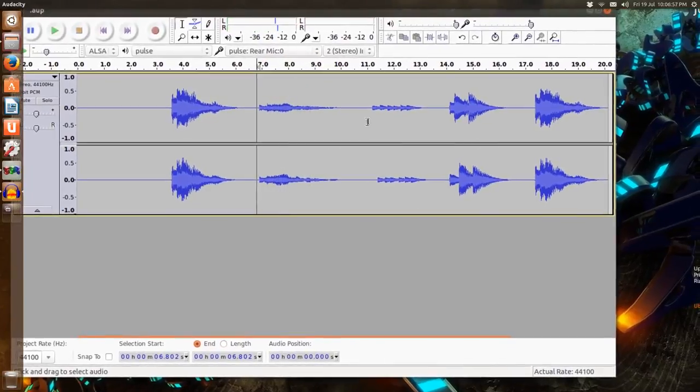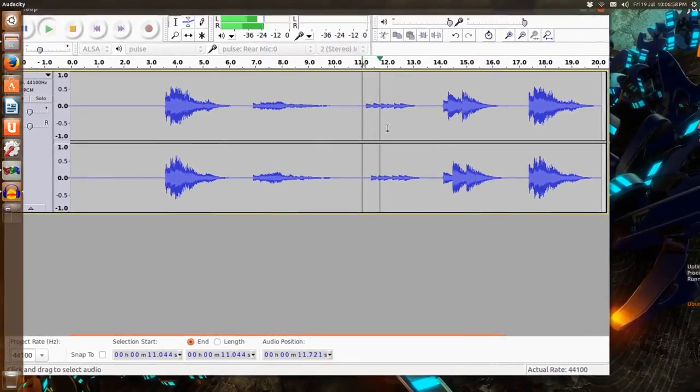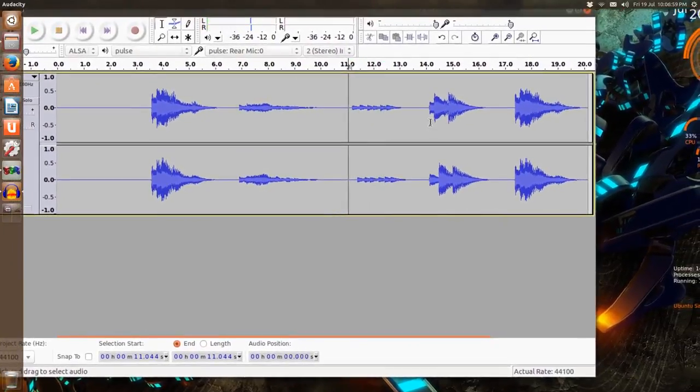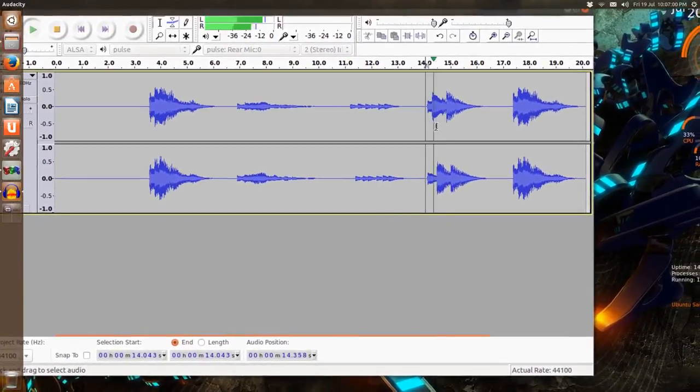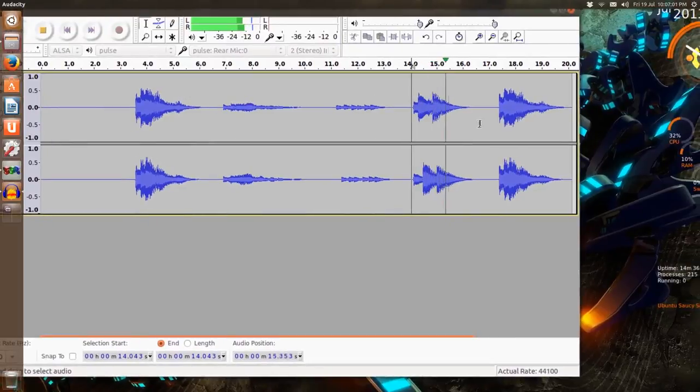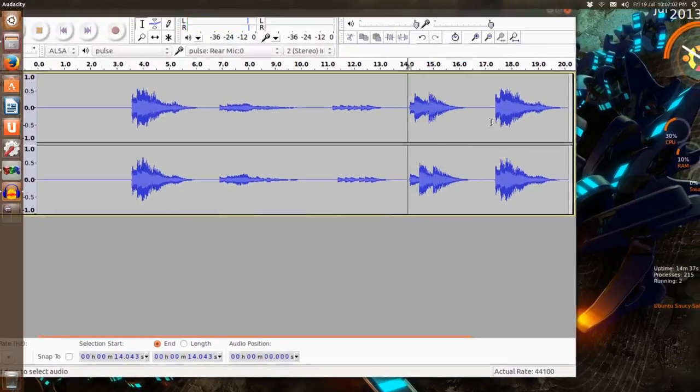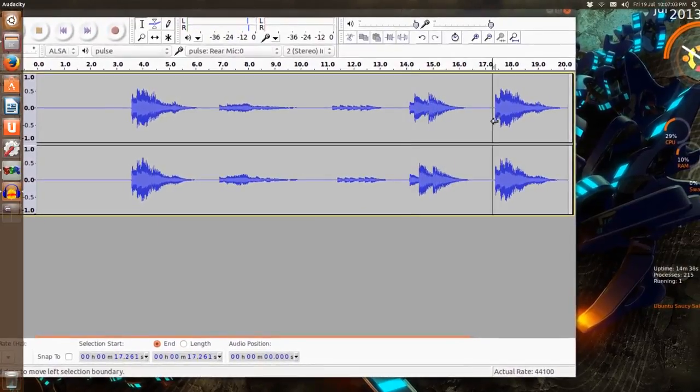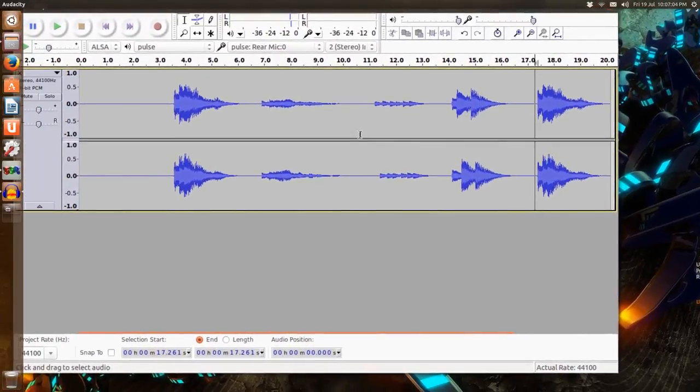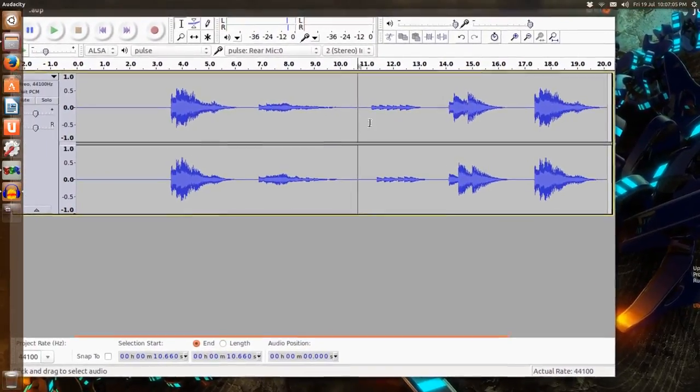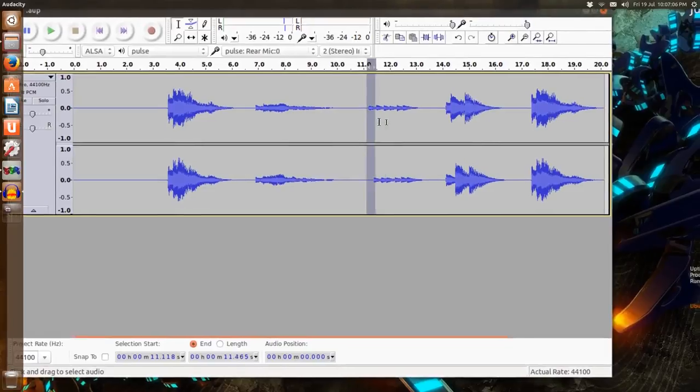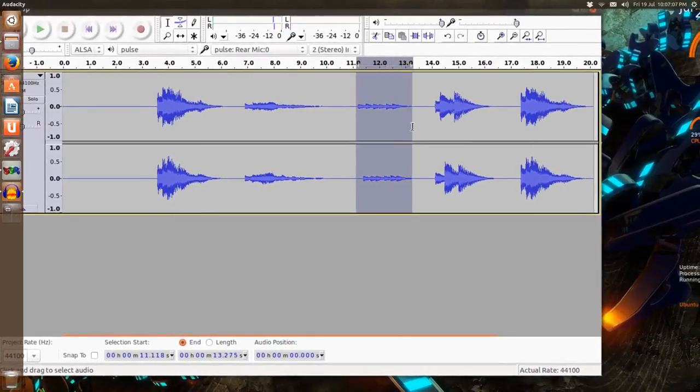So let's take this one, okay, the one with a low volume.